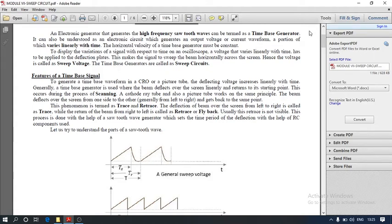Today our topic is time-based generator. A generator means which generates a signal. A waveform when it depends upon time, or changes upon an interval of certain time, is called a time-based generator. An electronic generator that generates a high frequency sawtooth wave can be termed as a time-based generator.